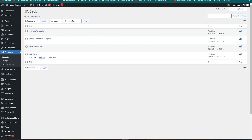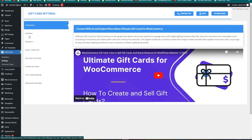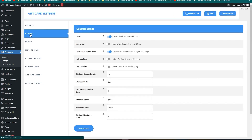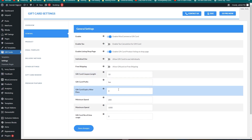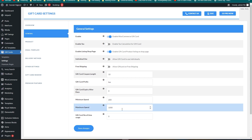These are the templates you can use. Now let's go into Settings and then General Settings. Here you can enable the gift card, enable the text, the listing shop page, individual use, allow free shipping, set the gift card coupon length, prefixes, expiry days, minimum spend, maximum spend, and the number of times a gift card can be used. You have to enable at least these options to enable the gift card, then click Save Changes.